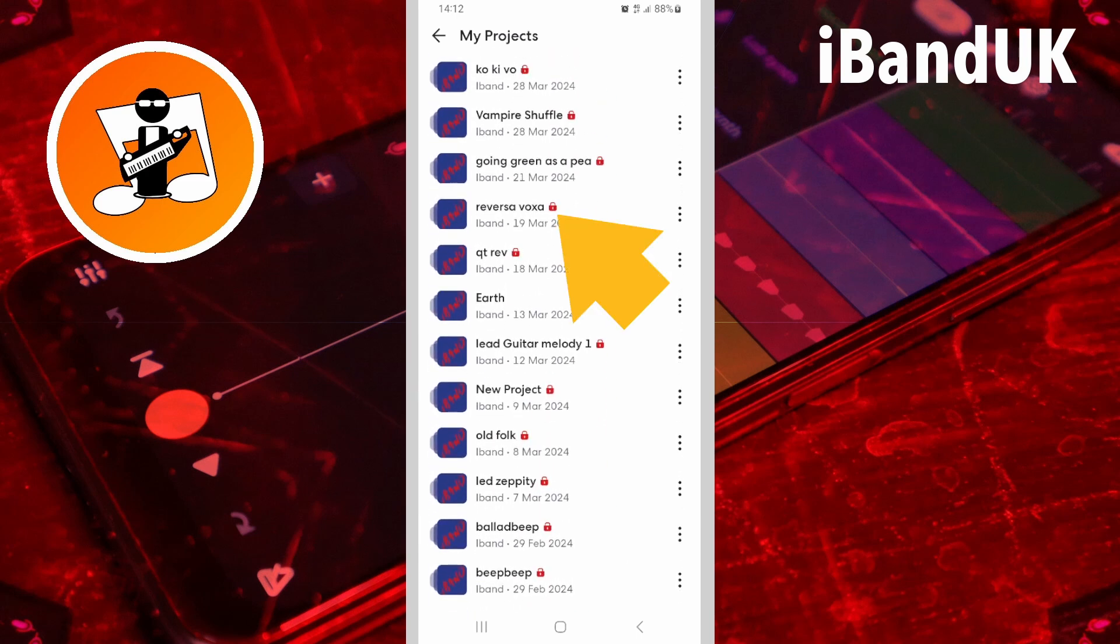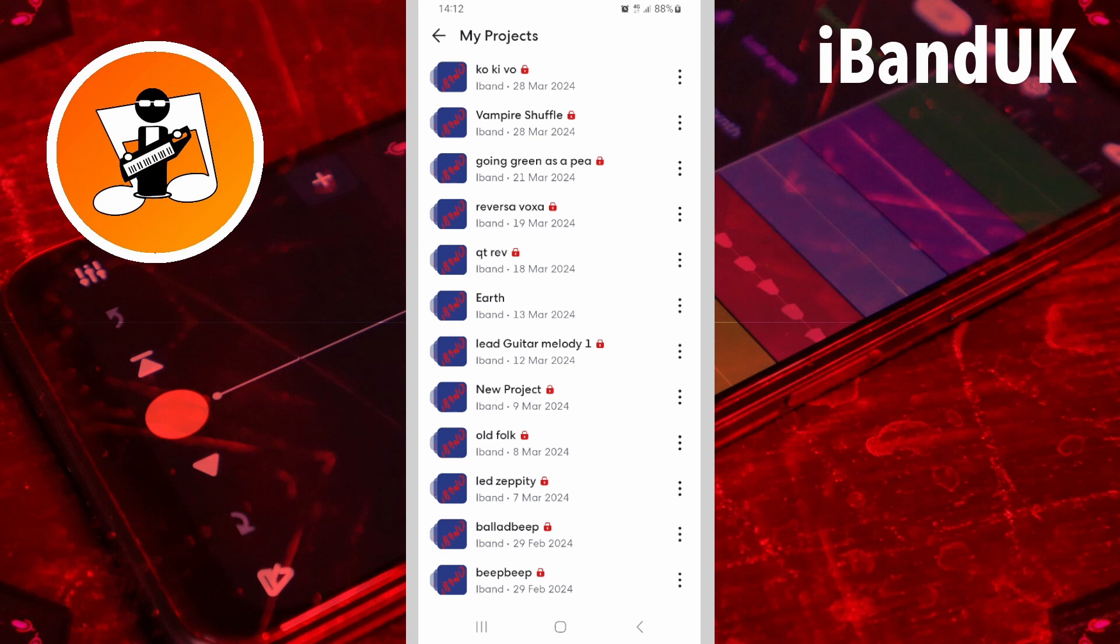Projects that have not been published, which means other BandLab users cannot listen to the project, have a padlock icon to show they are private projects. So I would only recommend deleting projects with a padlock icon. Now tap on the back arrow.